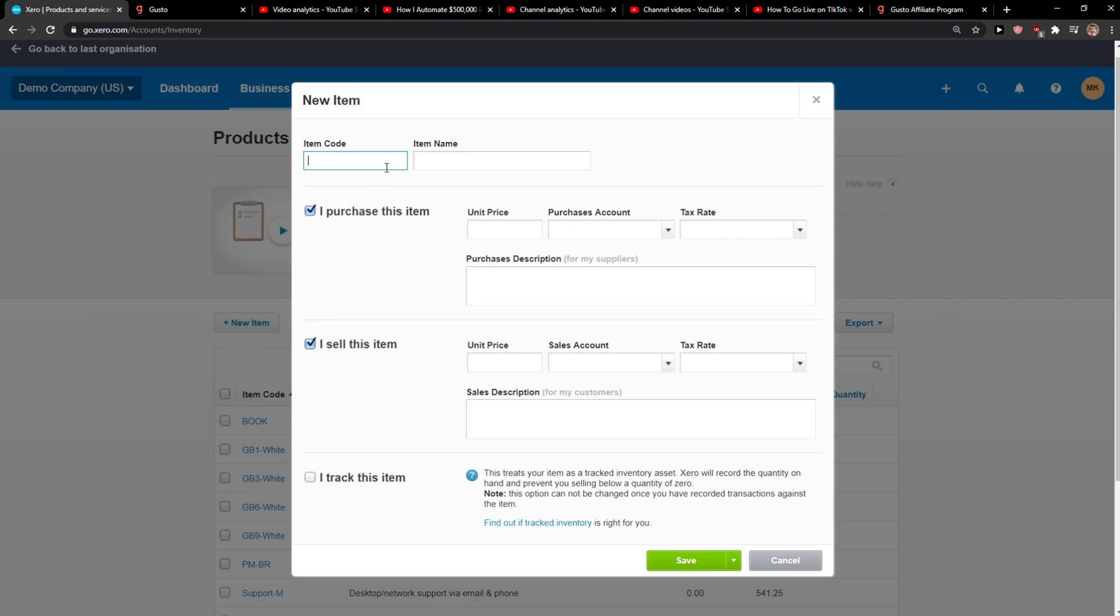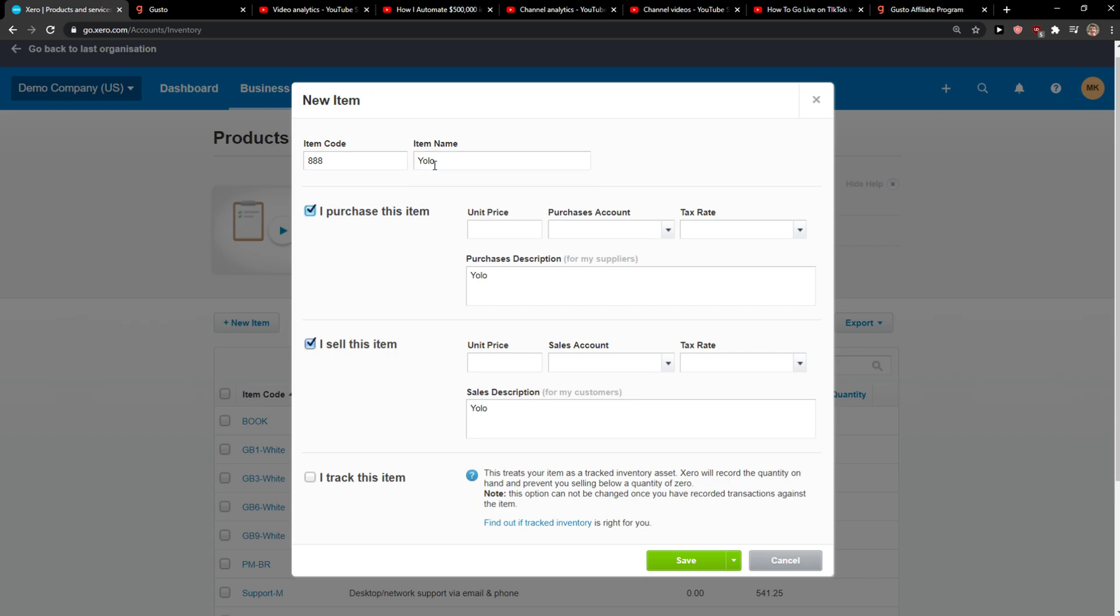And you're going to see Item Code here, Item Name, then you're going to see the unit price. So you can add a simple unit price, I know, 50.